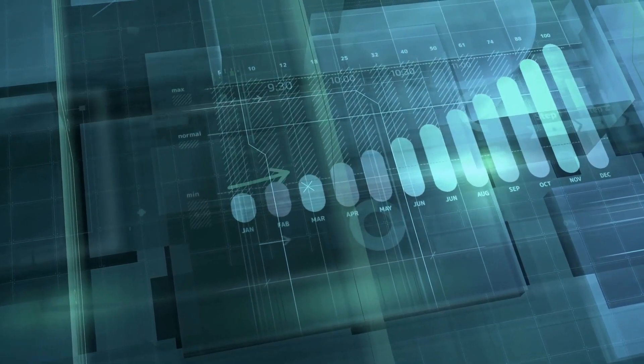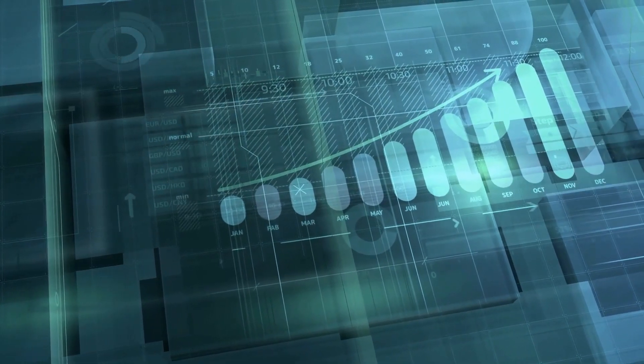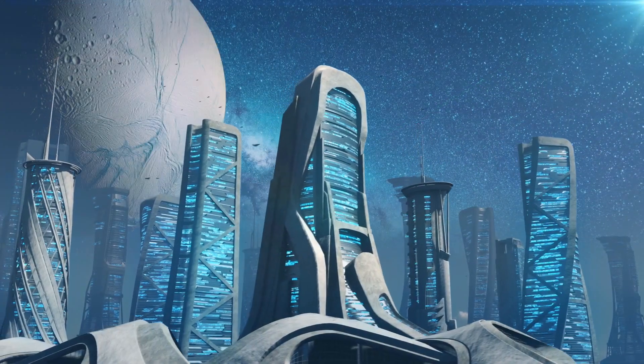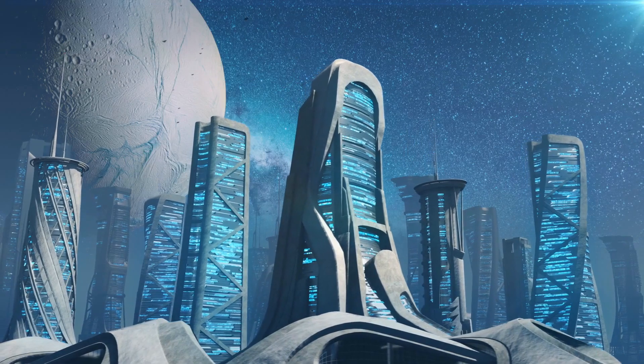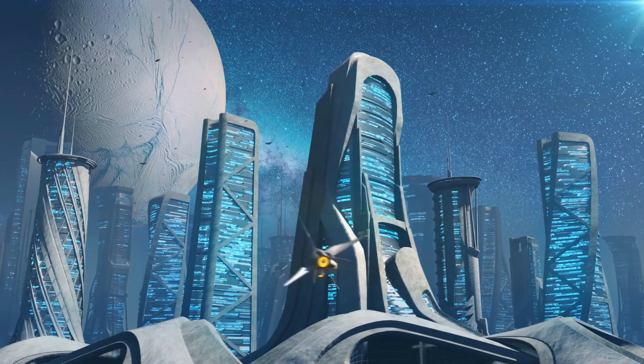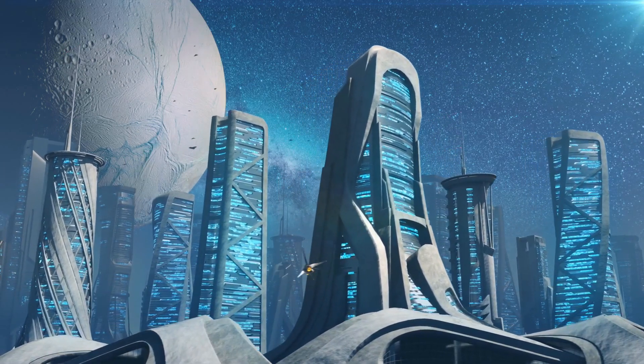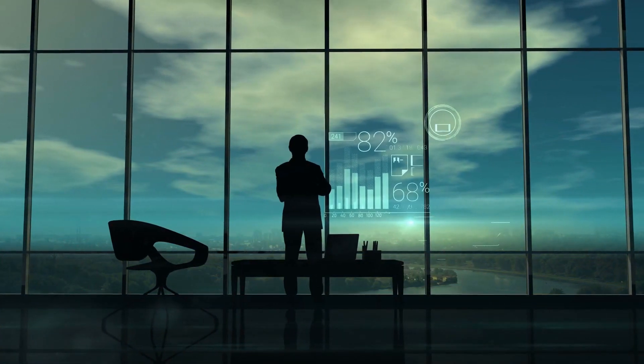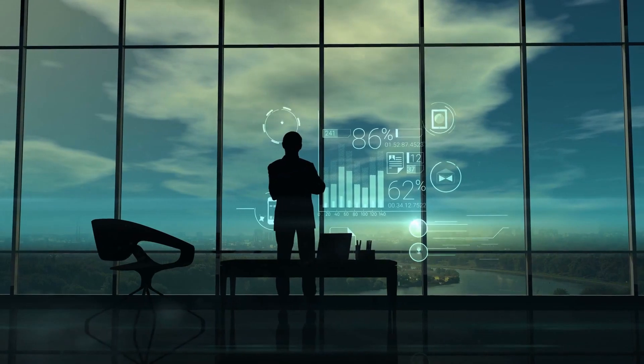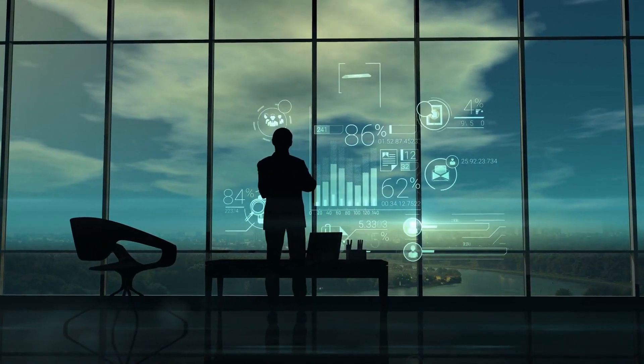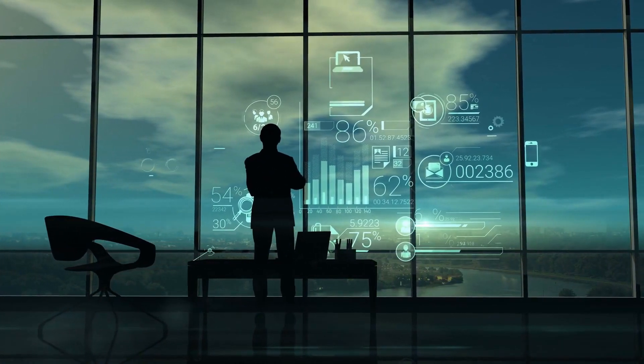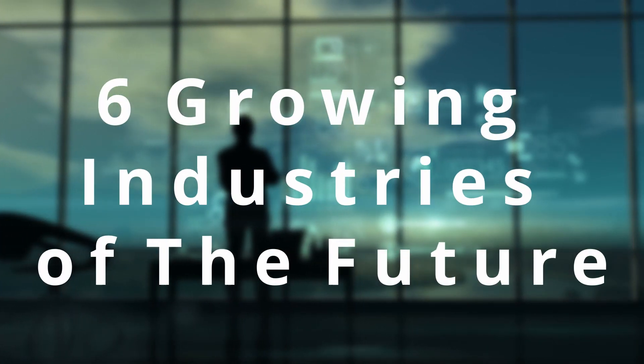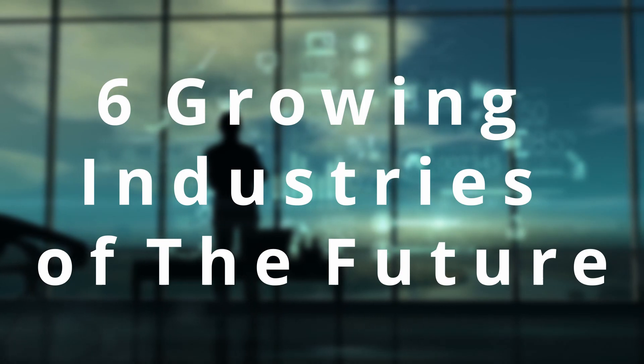As technology's growth is increasing faster than ever, enabling new industries to form with a goal of helping humanity evolve, offering new opportunities to invest in or new careers to begin with. So let's begin this video and talk about 6 growing industries of the future.